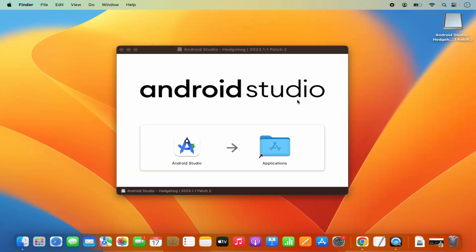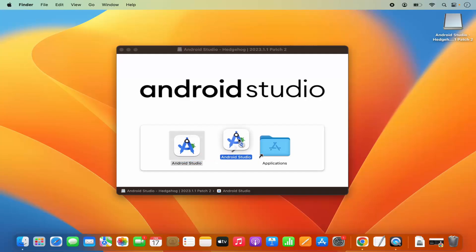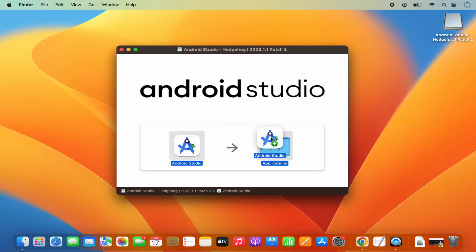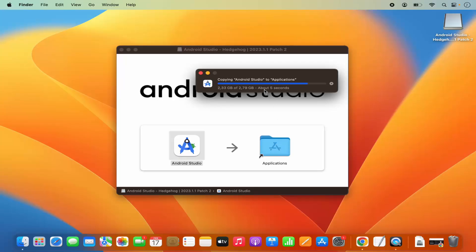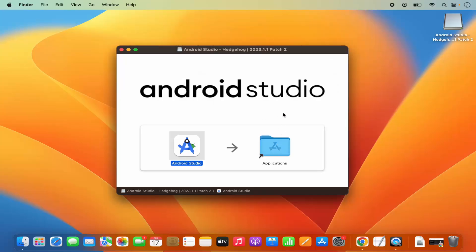As you can see, the installation process is really simple. You just need to drag the Android Studio icon into your Applications folder. If you are using your MacBook's trackpad, press the Command key on your keyboard, select Android Studio, and then drag and drop the icon onto the Applications folder, which will copy Android Studio into it.